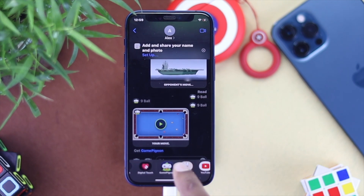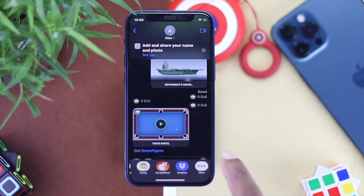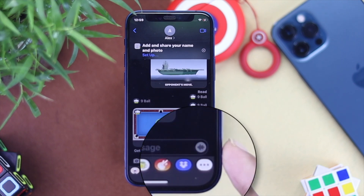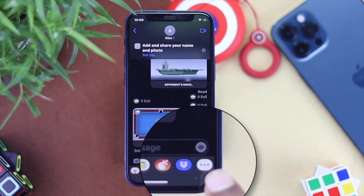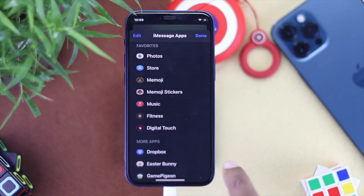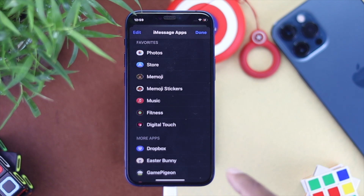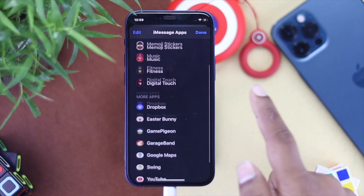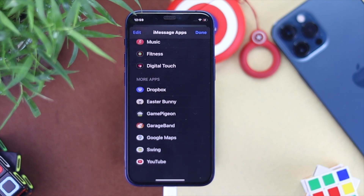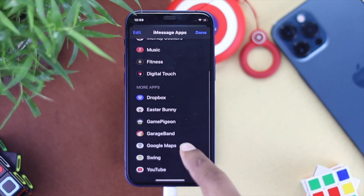To delete the games, simply go ahead and swipe to the right, and you're gonna see this option called 'More' — tap this three-dot icon. Then you're gonna see all the games that you have ever installed on your iMessages.